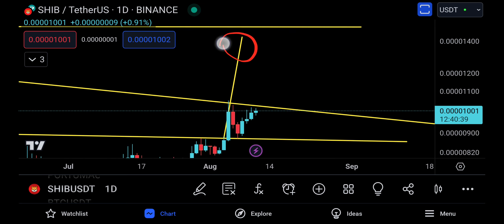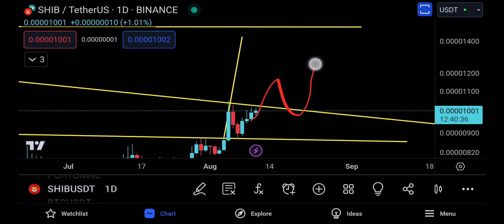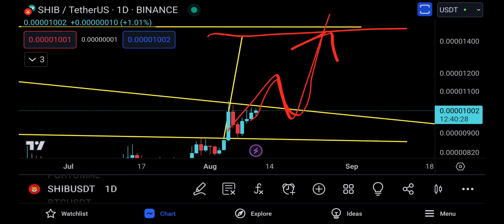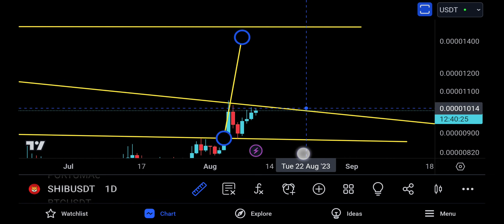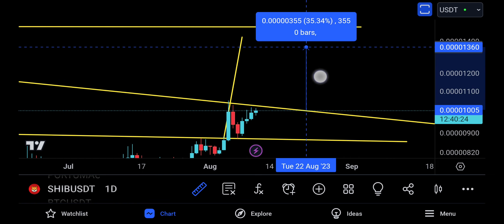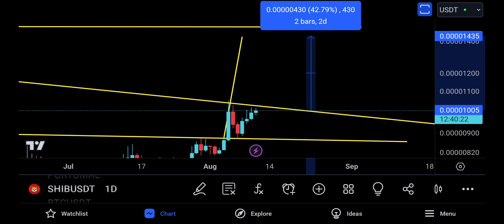Even right now, even though you might have a technical target up here, it's going to be in play when you break above and retest — then you have a very good chance of pushing to the upside. I will say get some SHIB when you see a break like this. We could be talking about a 42% move to the upside from SHIB.